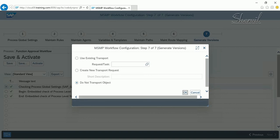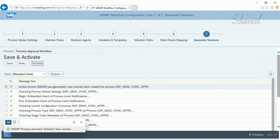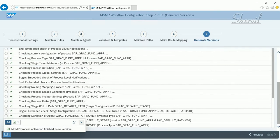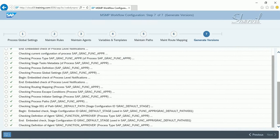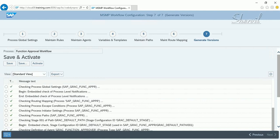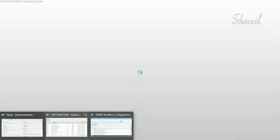Select Do Not Transport and activate the workflow. The process activation completes, a new version — version 3 — is generated, confirming the workflow is now active and ready.